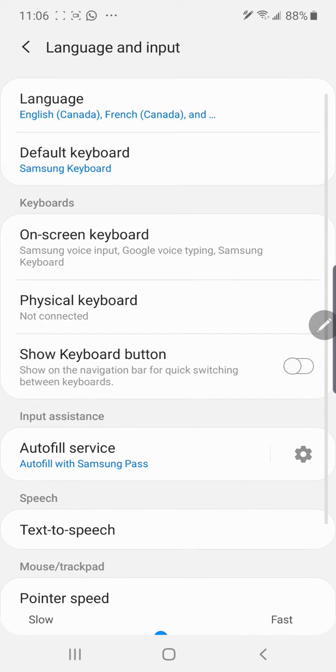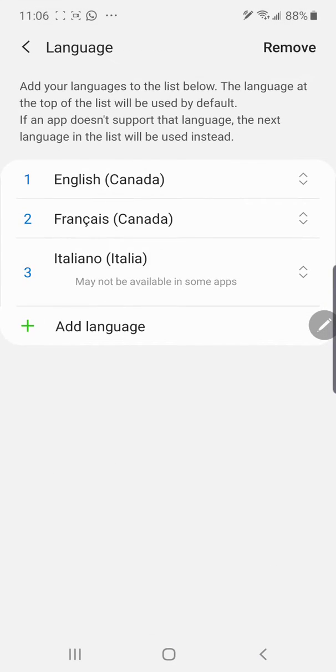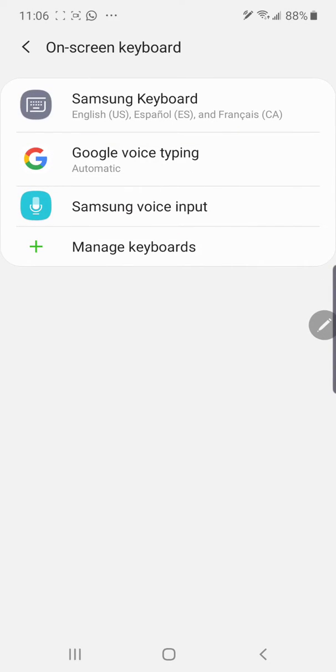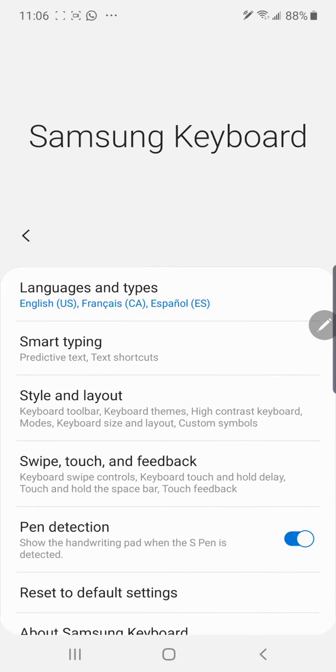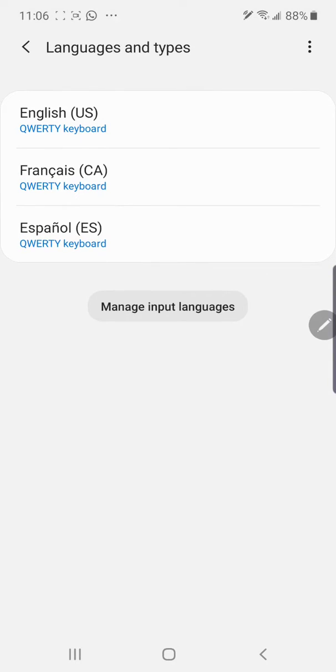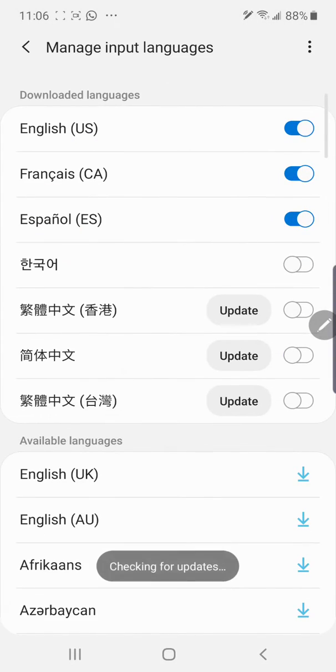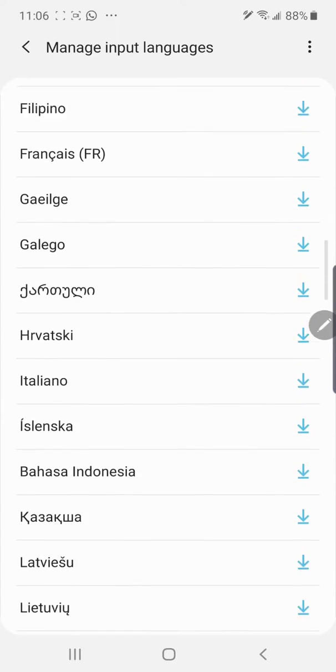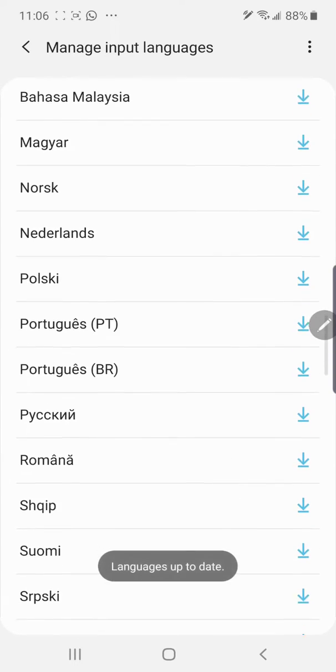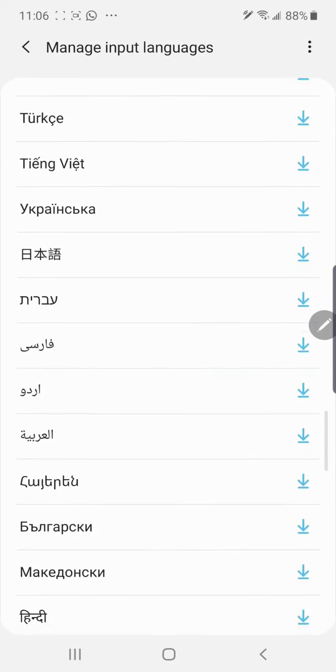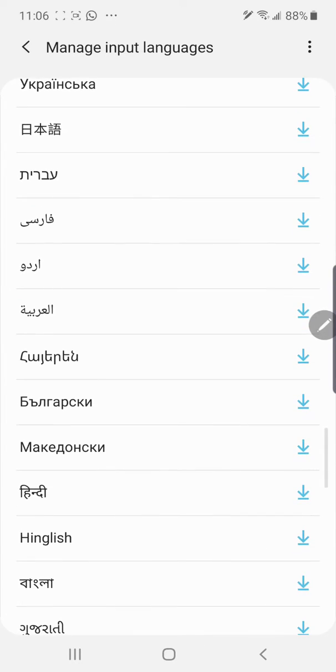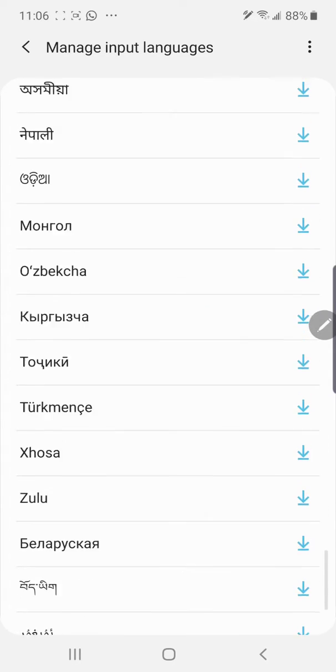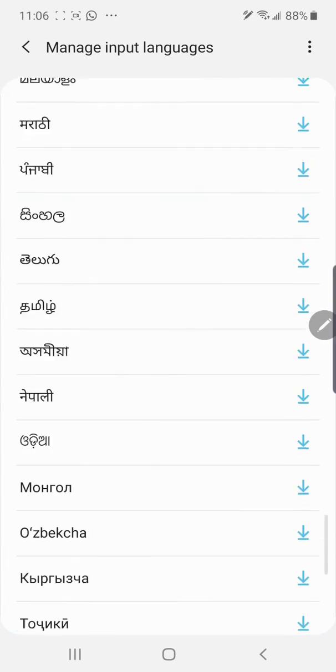And you will have what you need. As you can see, all the languages are available to download. Just scroll there and download any language you need.